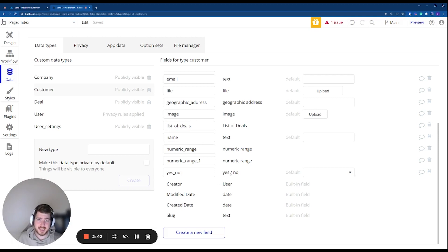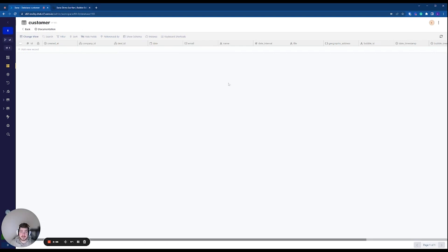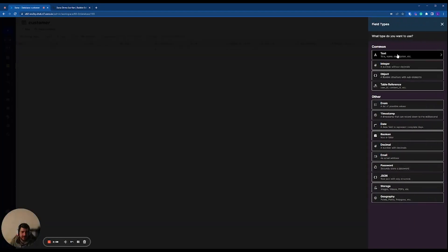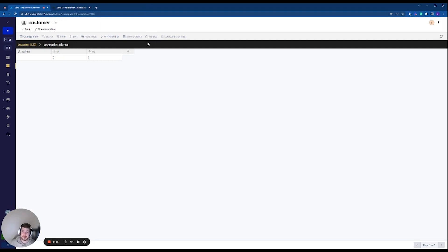For example, a yes/no field is what we call a boolean inside Xano. A geographic address is returned as a JSON object, so inside Xano I've created an object column with sub-elements: a text field for the address, and decimal fields for lat and long. This copies the exact structure received from the Bubble Data API, which we'll see in a moment.